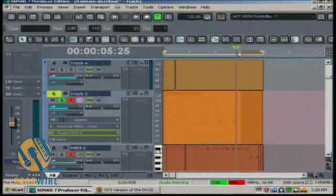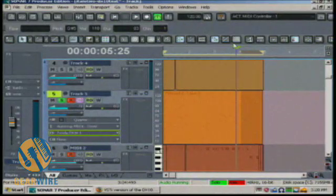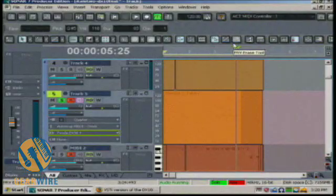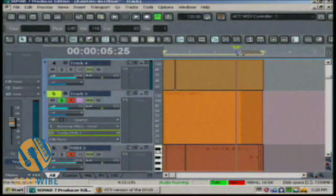But for now, this is the DX10 synthesizer from MDA. And I'm Bill Holland on Gearwire.com.